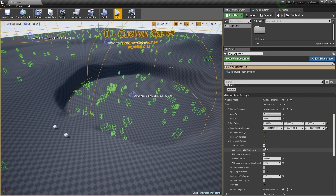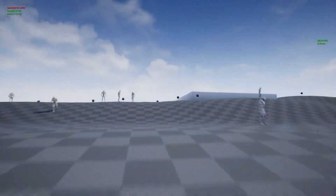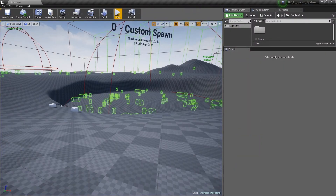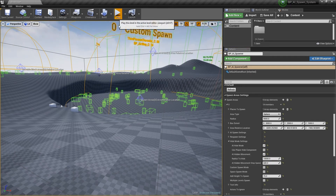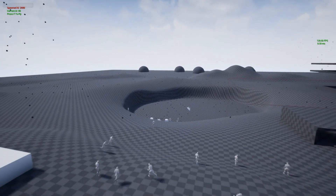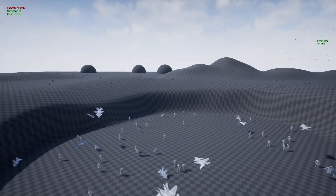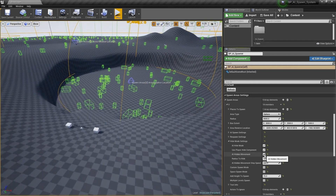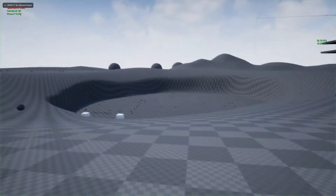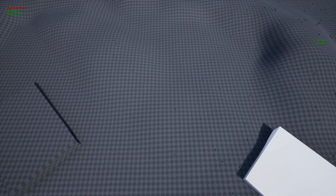Final technical details: there are 10 blueprints, 2 skeletal meshes, 2 materials and 11 textures. Input is keyboard and mouse, and it is network replicated. There's also a link to documentation if you need help setting it all up. I think this one looks absolutely amazing — there's a lot of stuff here and it really looks worth it if you want to set up a lot of AI in your level.